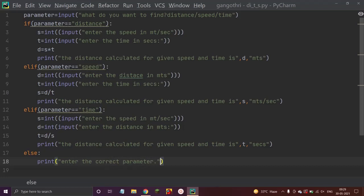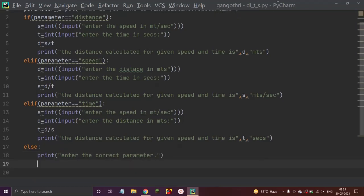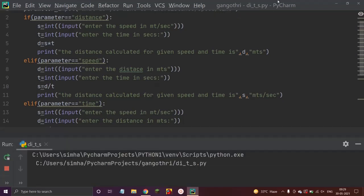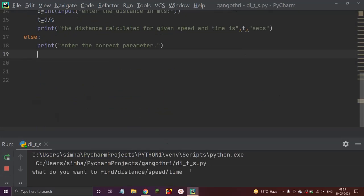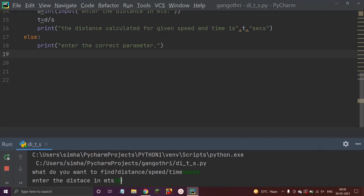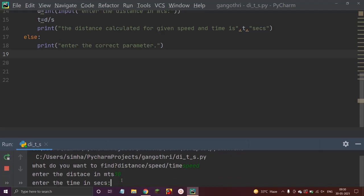Now let us run our program. It asks: 'What do you want to find — distance, time, or speed?' Let me say 'speed'. It then asks for distance in meters — I'll enter 30 — and time in seconds — I'll enter 2.